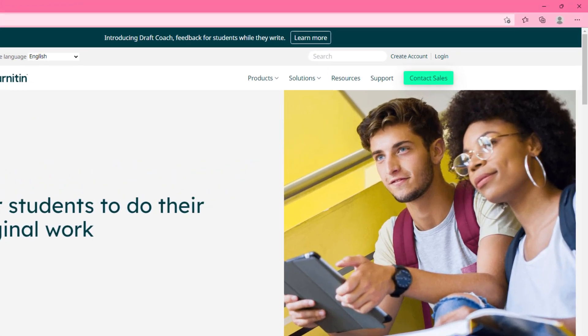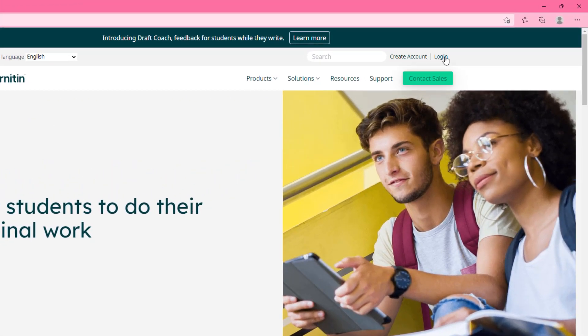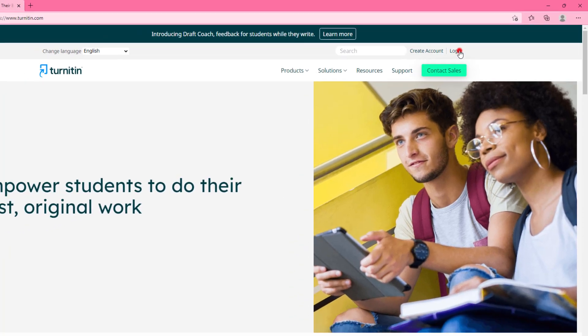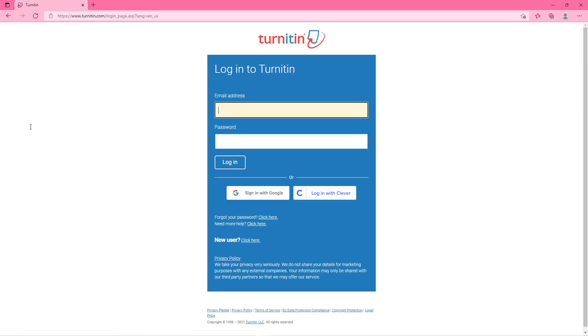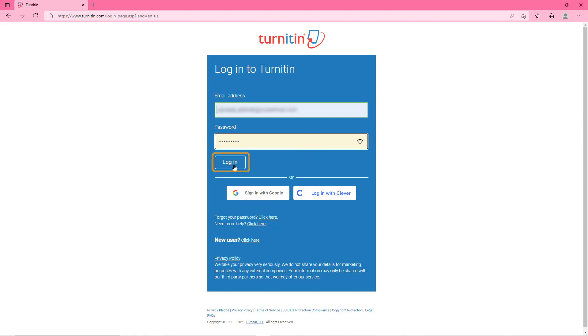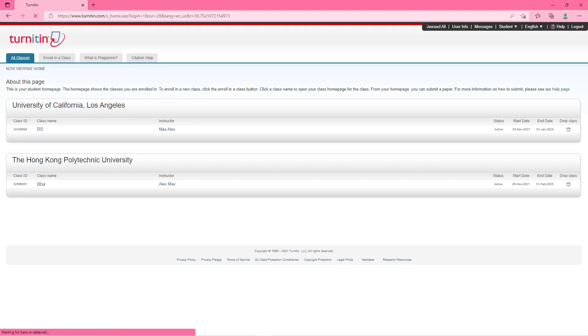I already have an account on this website so I will click on login and it will take us on this page. Here you will enter the details and then press the login button. Now we are logged in the Turnitin website.